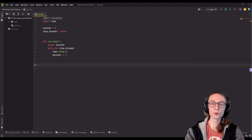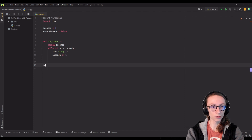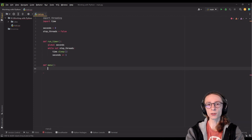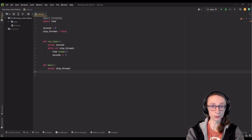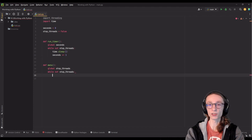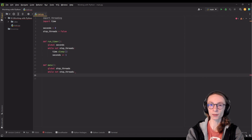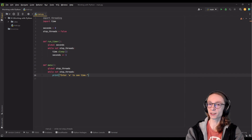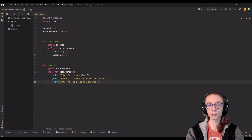Now I will define our second function, which will be our menu of sorts where we can ask the user for input, display information, and similar things. I will call our function menu. It also takes no parameters, and because in this function I'm planning to change our stop_threads variable, we have to specify global stop_threads. We can start our main loop just like in the first function: while not stop_threads, inside of which all operations in this function will take place. We will display options to the user: enter A to see time, enter B to see the amount of running threads, and enter C to close the program.